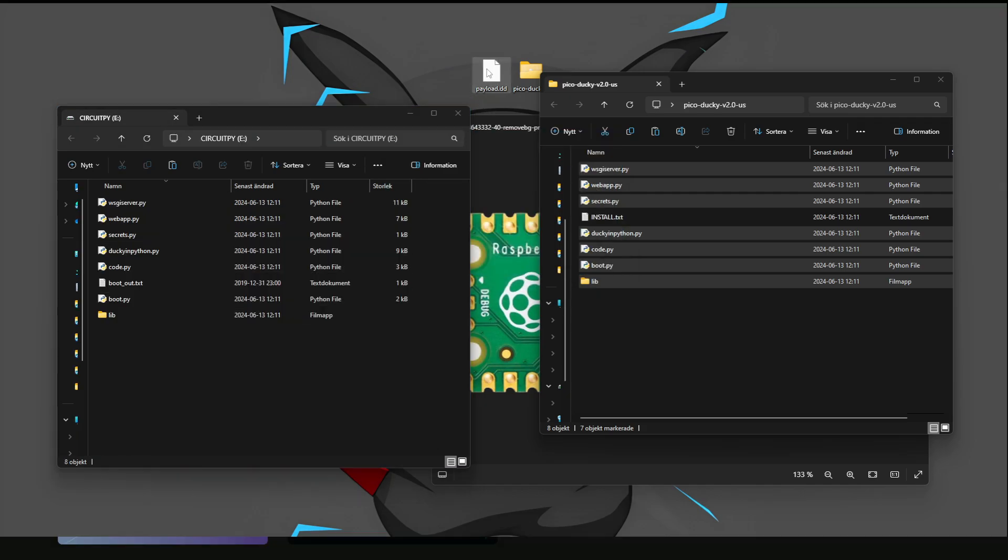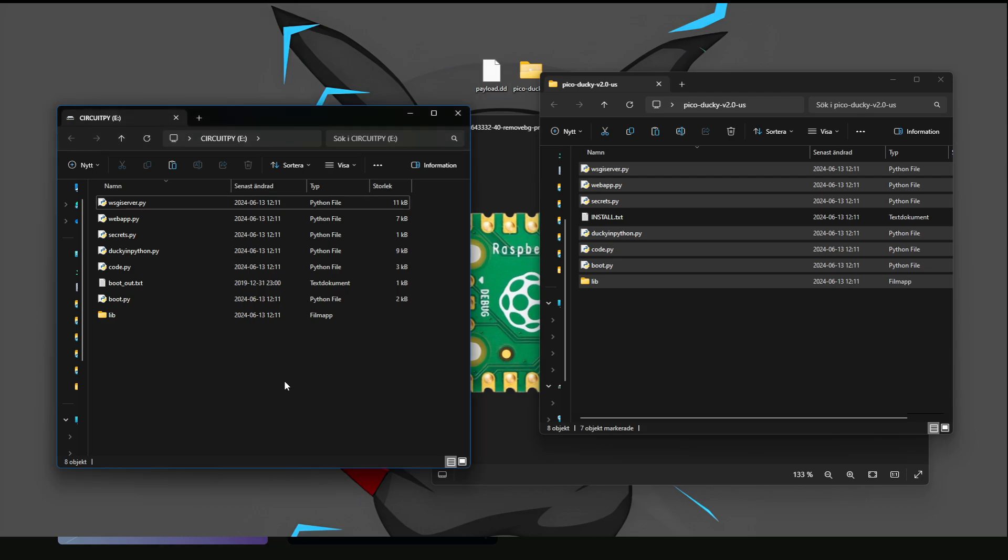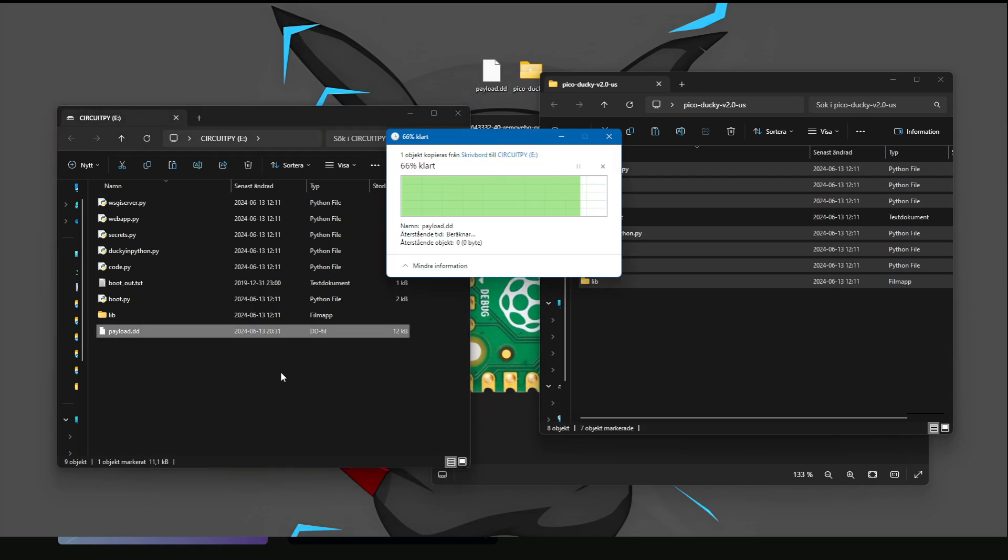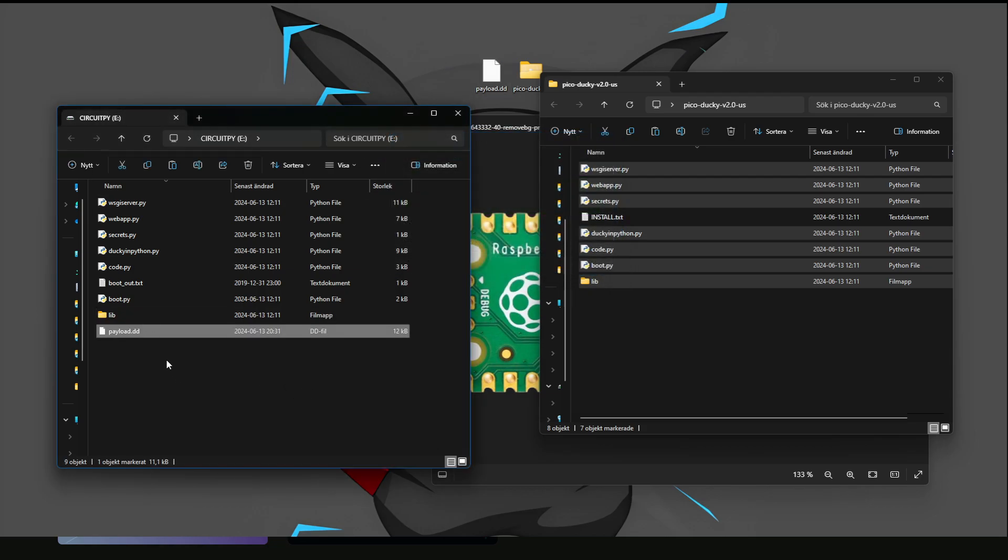And you also want to get this payload, DDD. Just copy that over as well. And now you can unplug the device, and go on your Xbox.